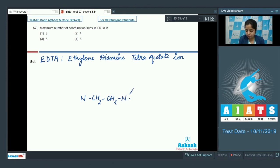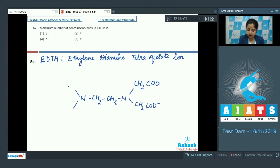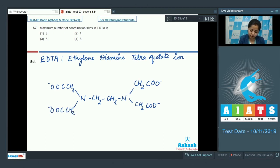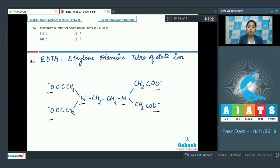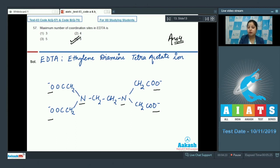The structure of EDTA contains N–CH₂–CH₂–N with four –CH₂COO⁻ groups attached. We can clearly see that EDTA has 2 nitrogen atoms and 4 oxygen atoms which can donate their lone pairs to the central metal atom or ion. So the maximum number of coordination sites in EDTA is 6, and the correct answer is option number 4.